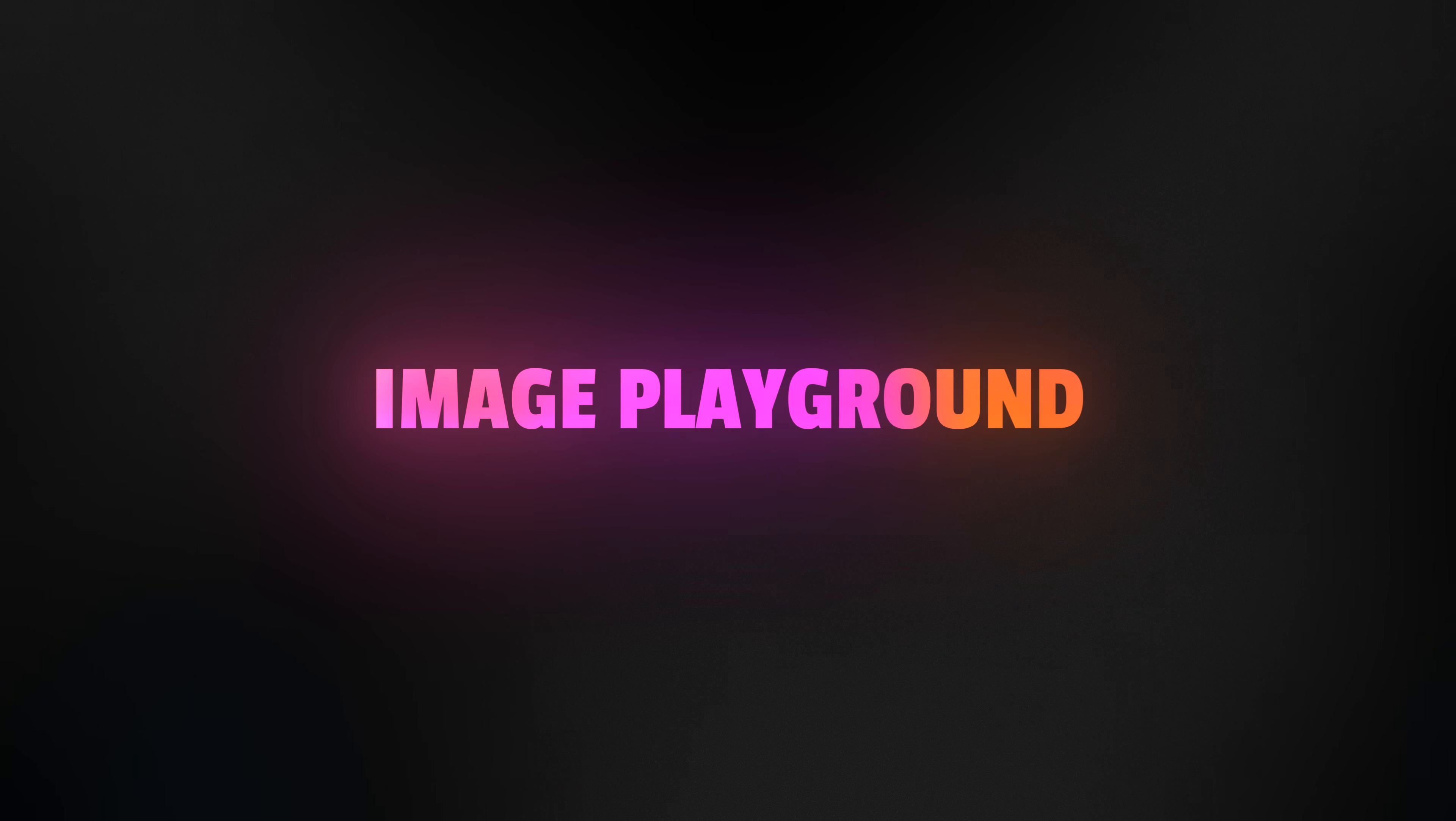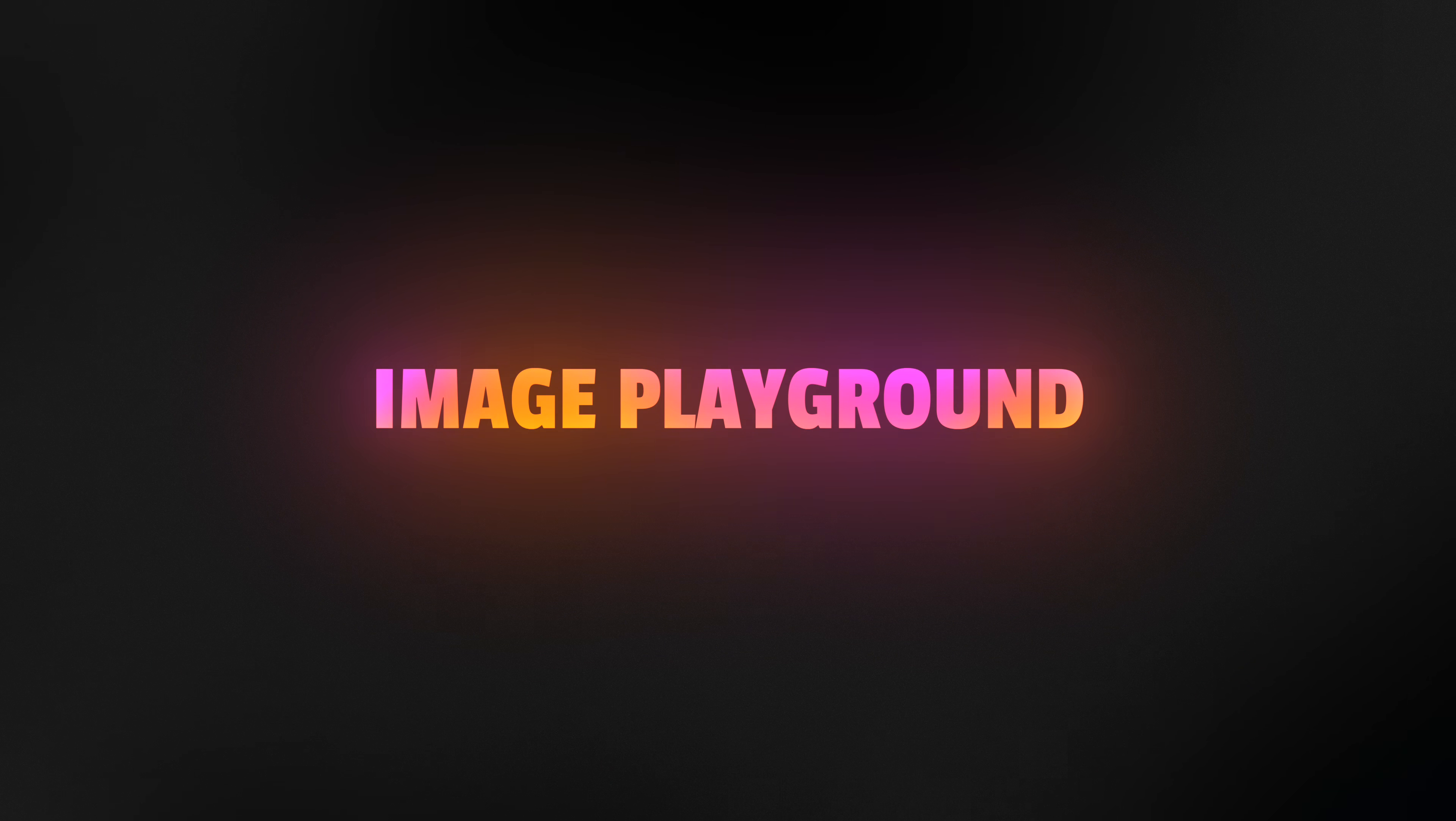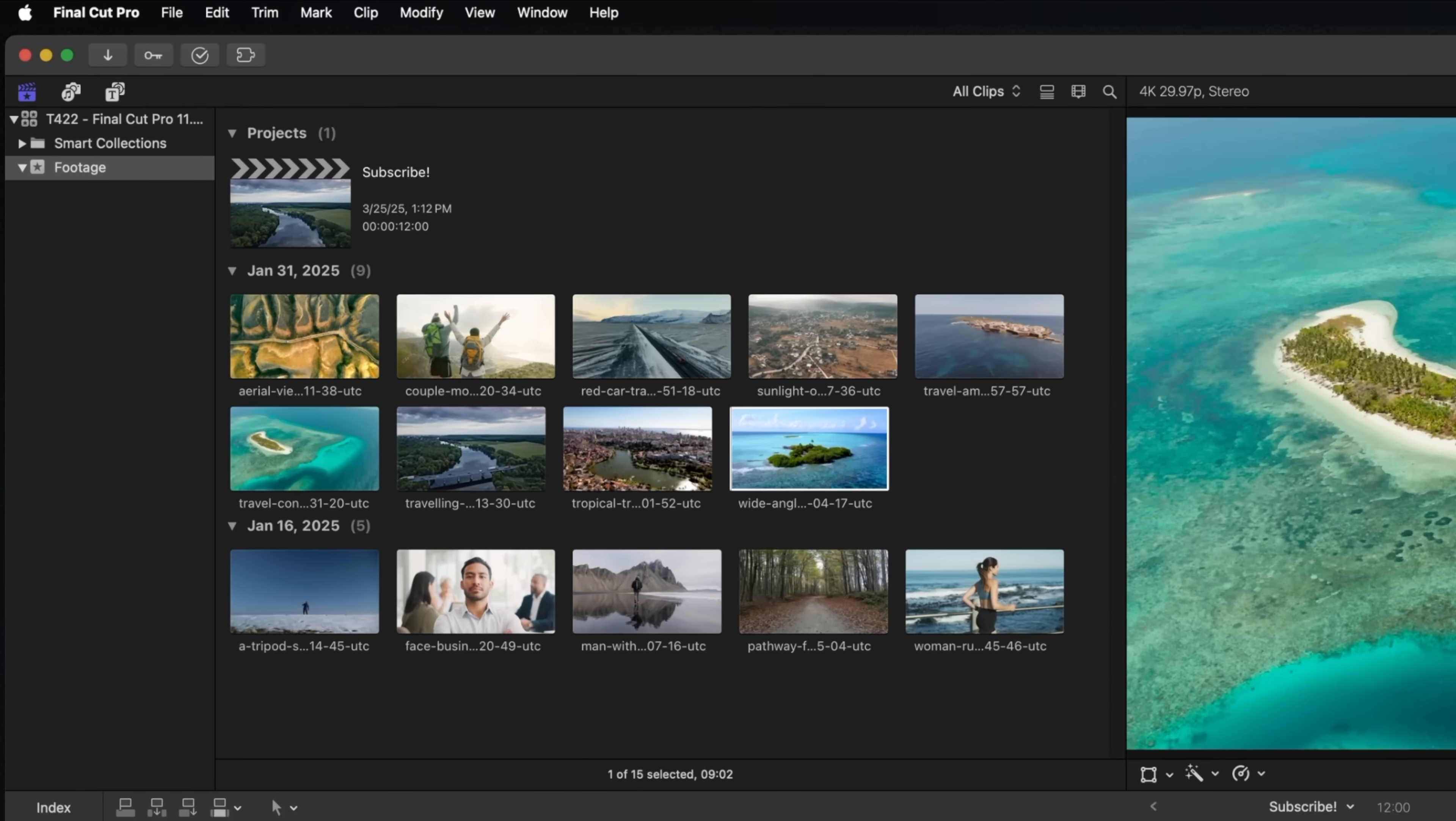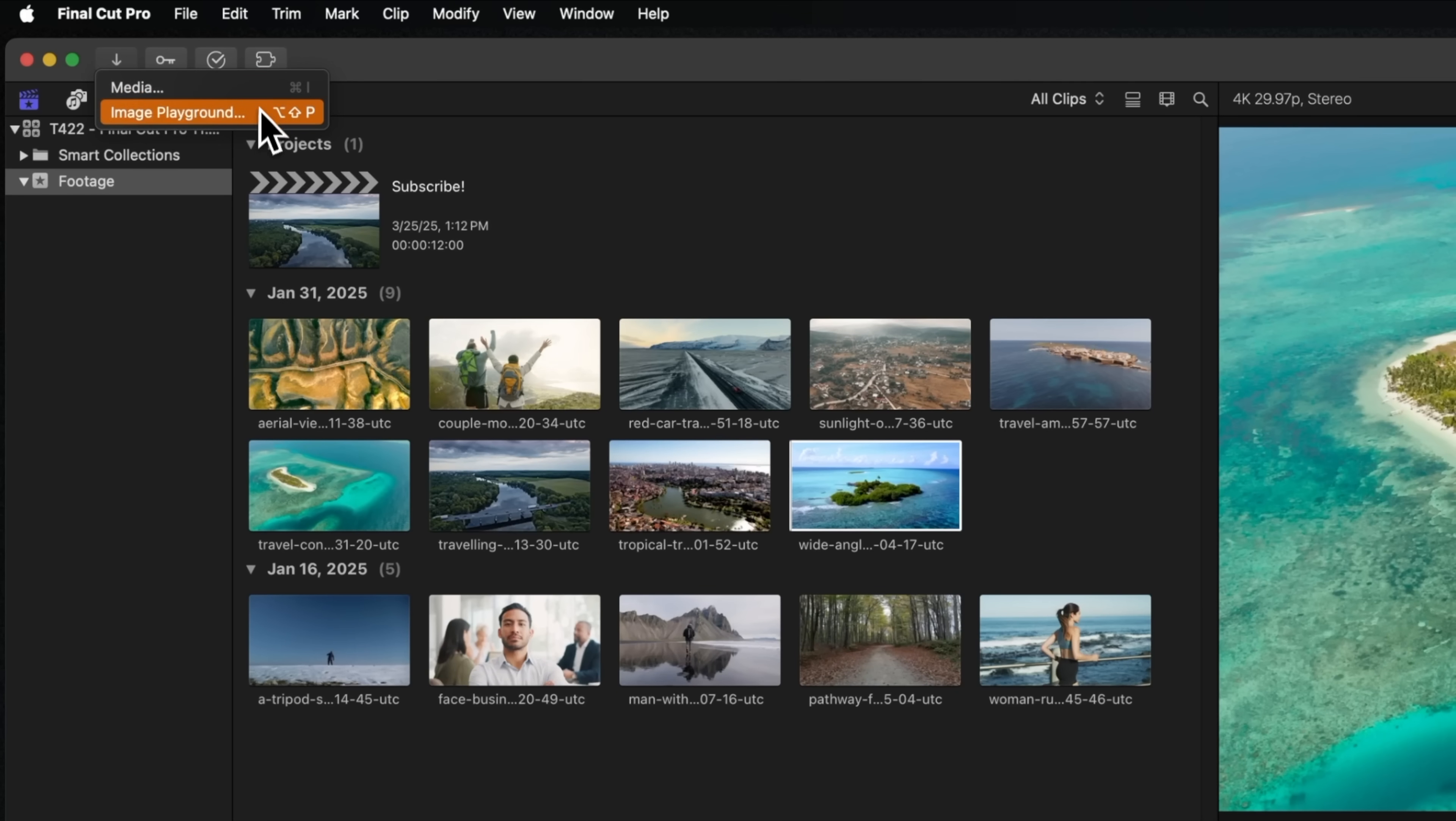The next big feature that comes to Final Cut Pro is Image Playground. This has also been added into Apple Motion for my Apple Motion users out there. To use Image Playground, you just need to go up to your import button. And you'll notice when I click it, it no longer immediately opens the import window, but it also has this option for Image Playground.